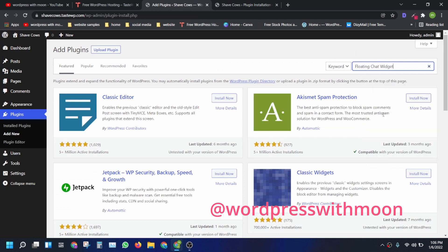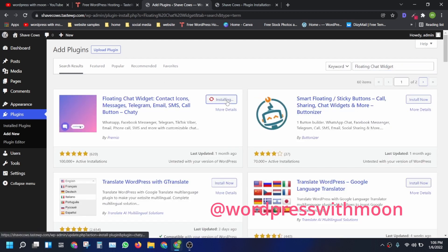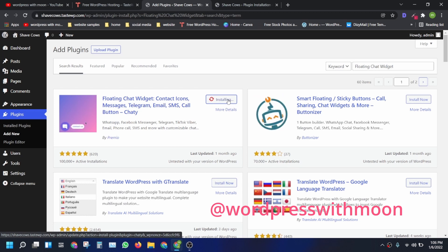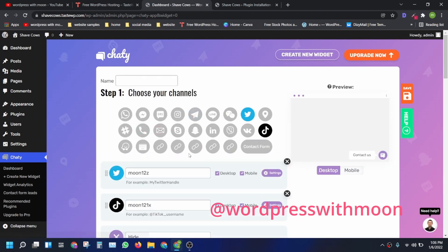Just copy the plugin name and paste it to search. This depends on your connection speed. Once you install the Floaty Chat plugin, you can edit it. On the free plan you can add two platforms. Right now I'm using Twitter and TikTok.